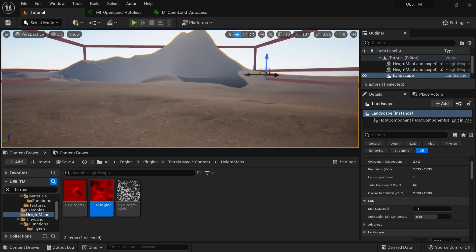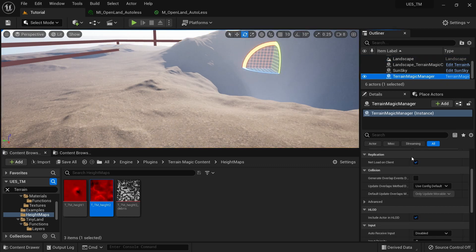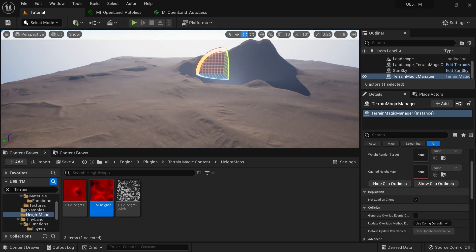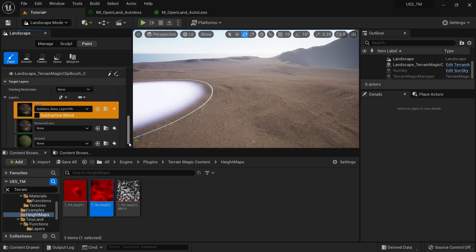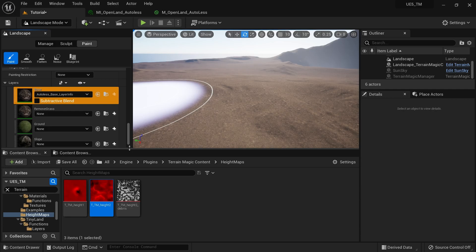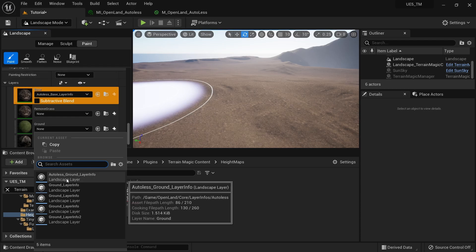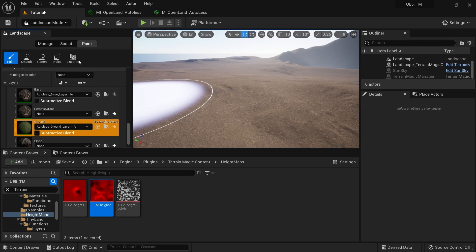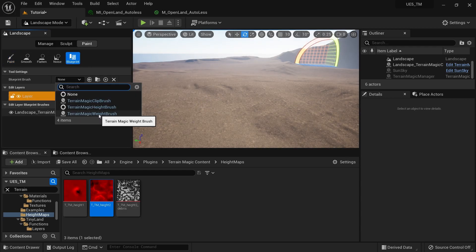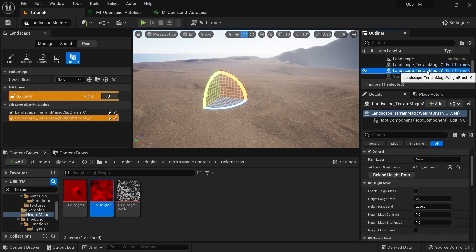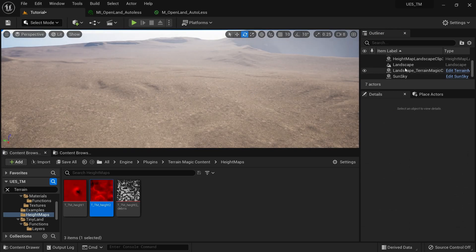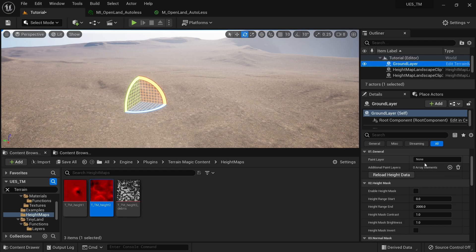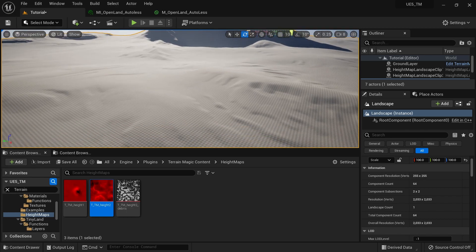Now I'll go to the Landscape Area Magic Manager and hide all the outlines so we have a clean landscape. The first thing is to add our ground paint layer. Go to Landscape Mode > Paint section, select a paint layer — make sure it should be an alpha layer. I'll set ground as the layer with the AutoLas material, set the layer info file, then select the Blueprint brush and get a Terrain Magic Weight Brush. I'll click somewhere on the screen and rename it 'Ground Layer'. I'll go out of landscape mode, and inside the ground layer actor, I can add the paint layer as 'ground'.